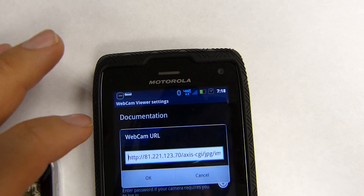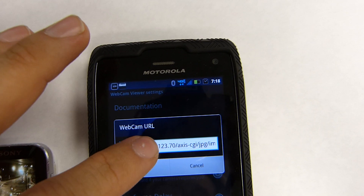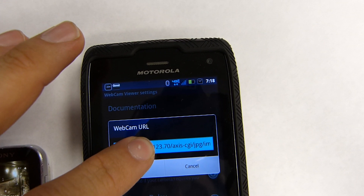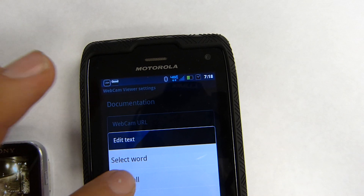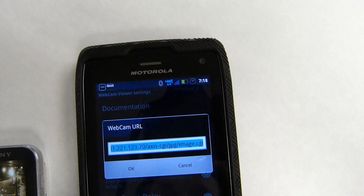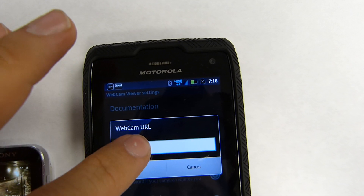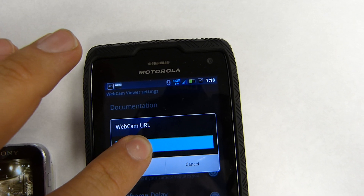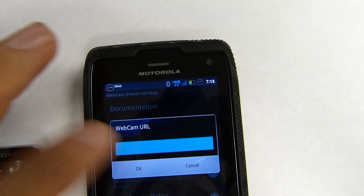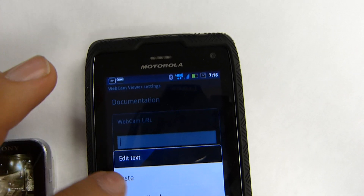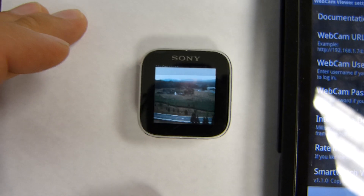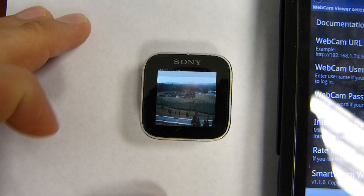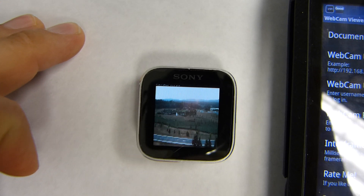Go to settings, and under webcam URL, we're just going to clear out what's there — select all, delete that, hold down, and paste in the URL that we copied. Click OK, and we switch over to the live view of our new URL.